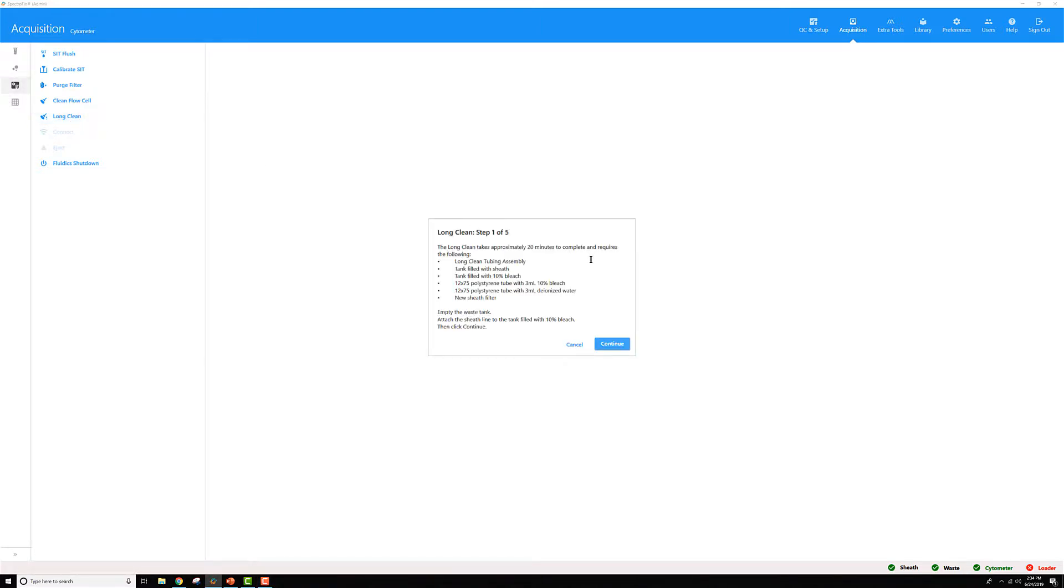Once you have that up, it's going to say all the same things I just did. The new sheath filter, you only need to replace that about once a year or so, so just ignore that item if it has only been six months or less frequent than that.